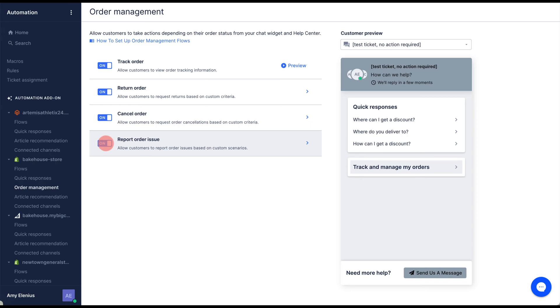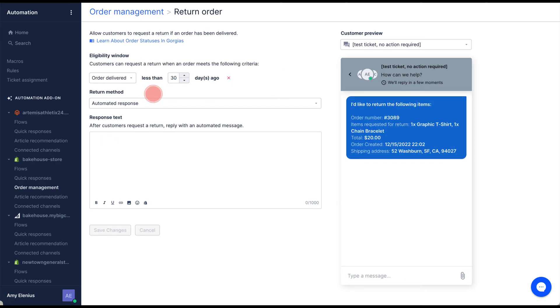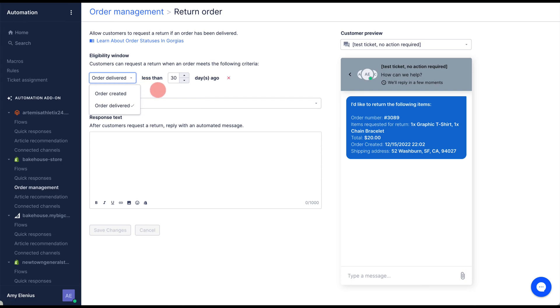Click the return flow to set the eligibility window. This can be set from the date the order was created or delivered by choosing from the drop-down menu and setting a number of days.